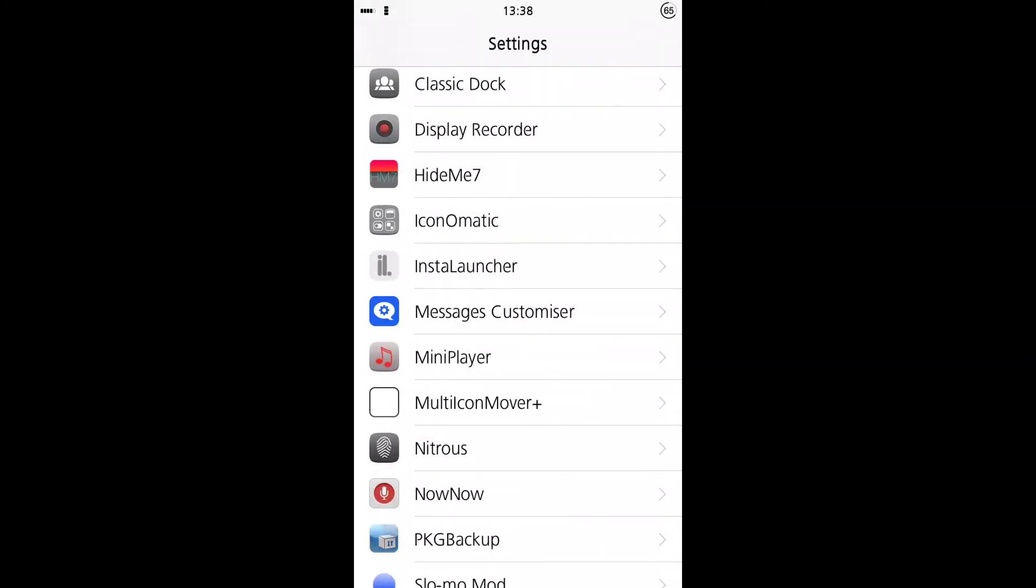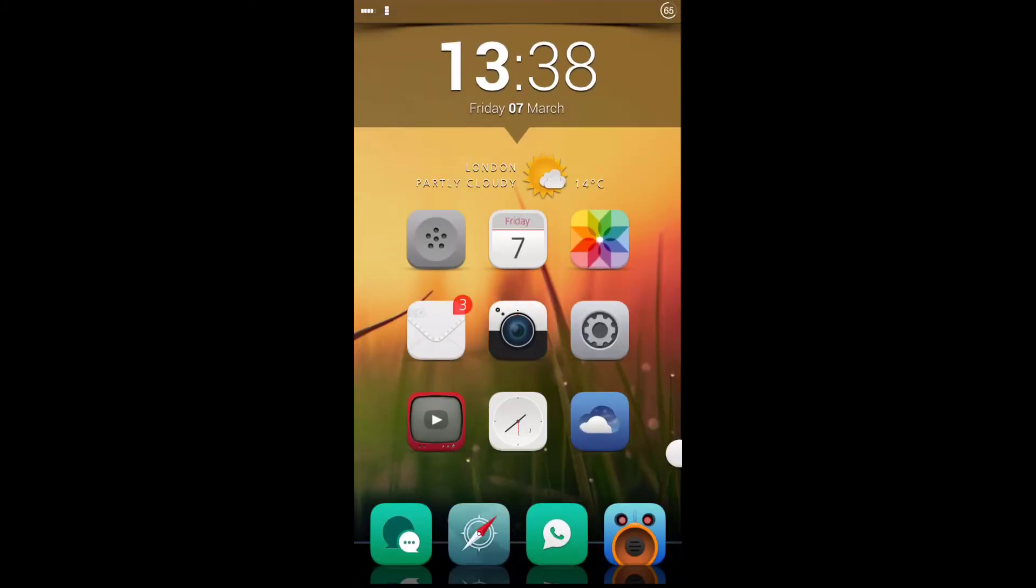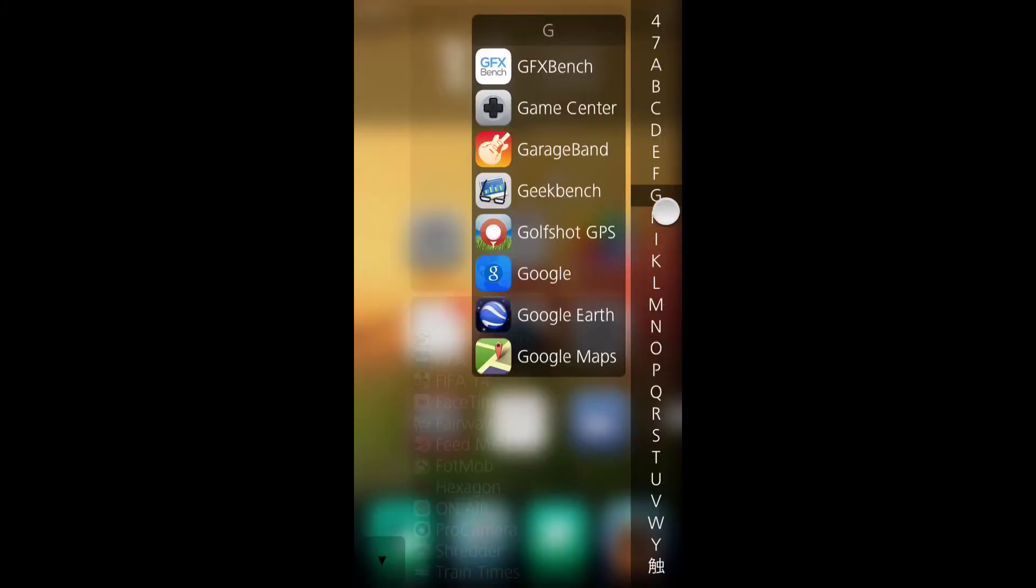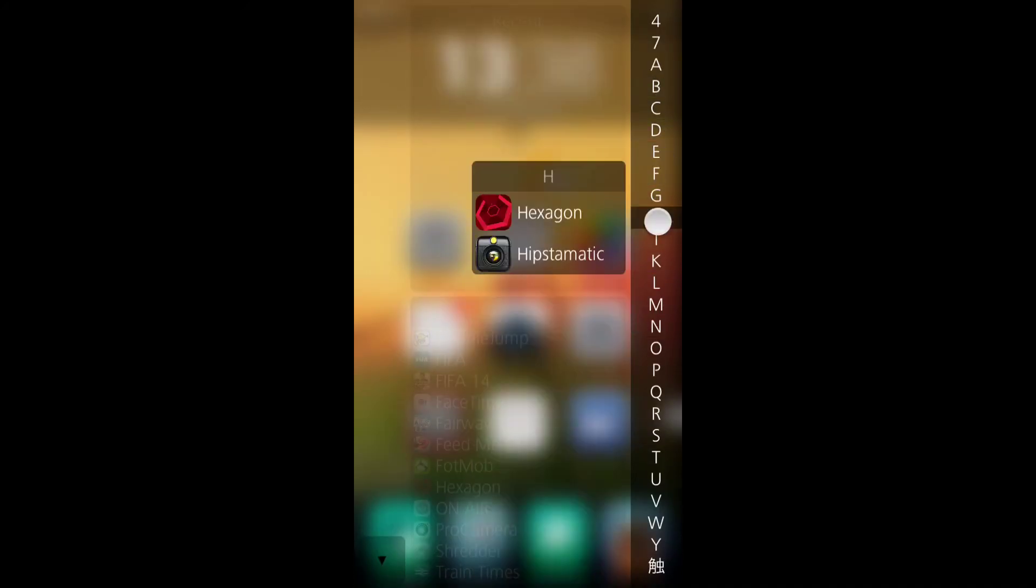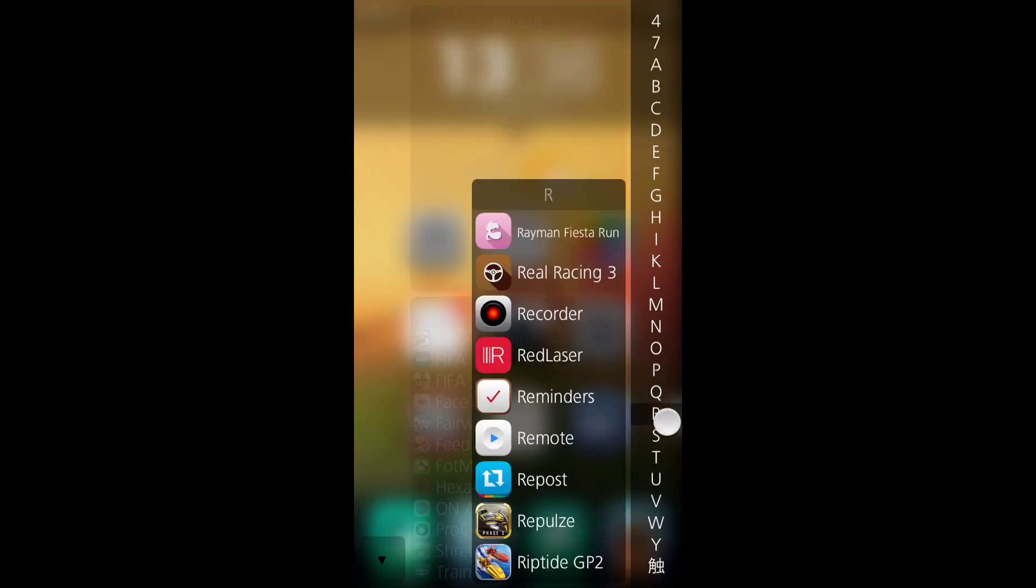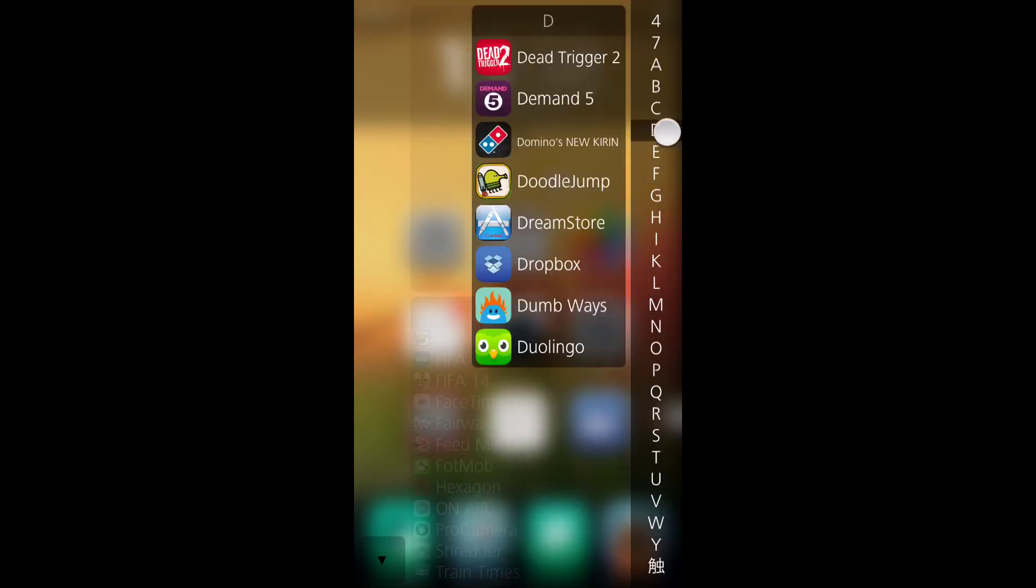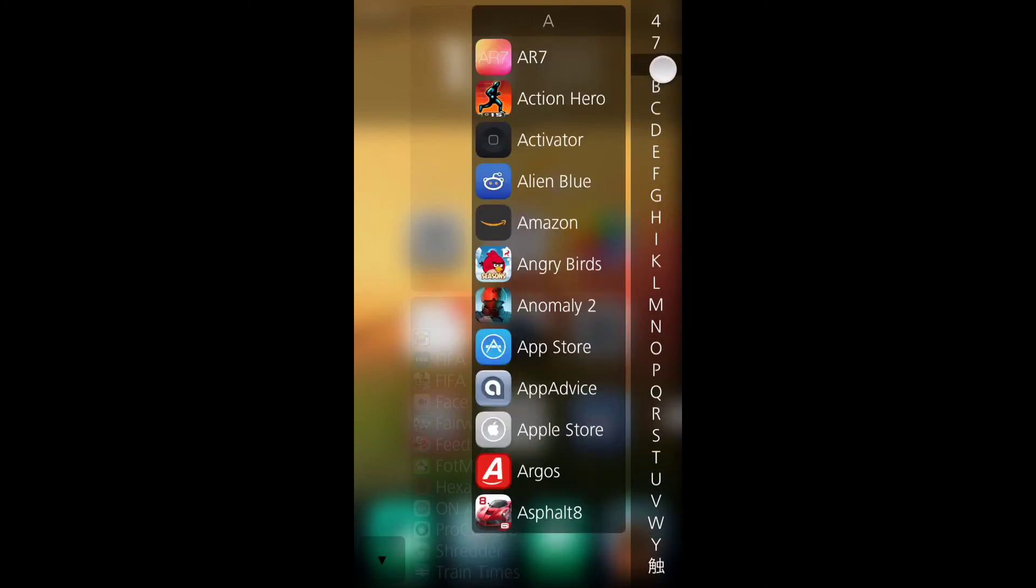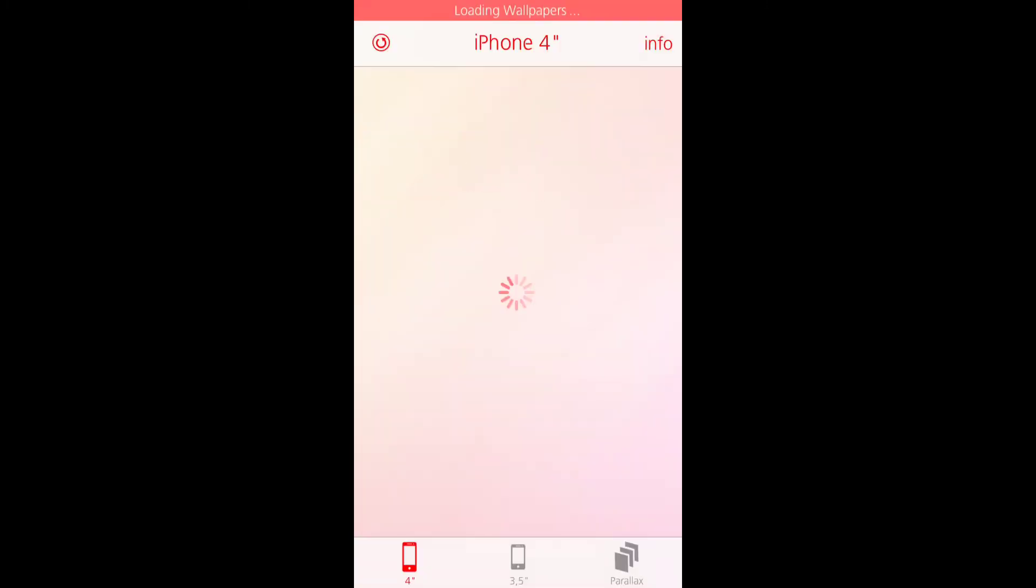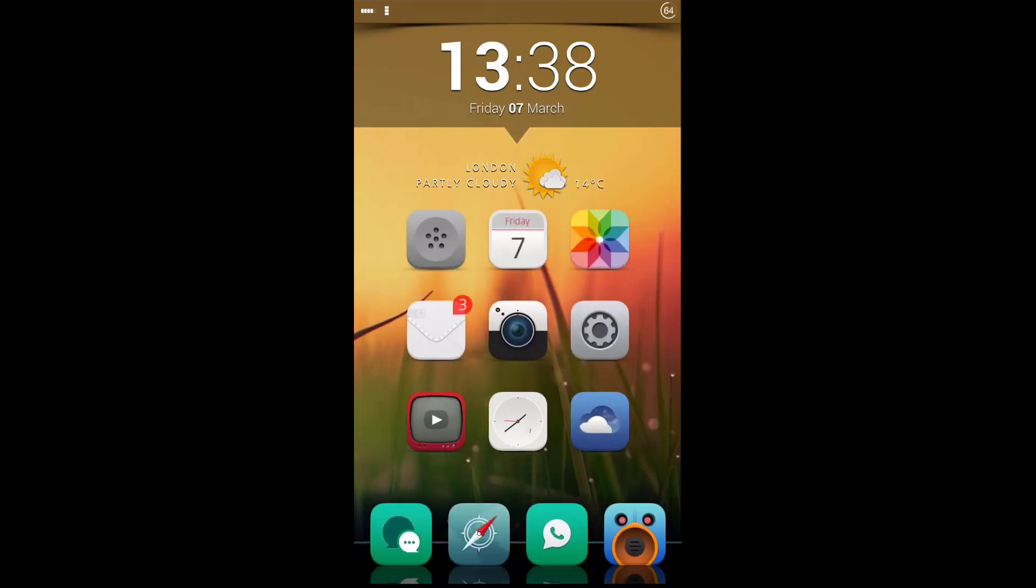But apart from that, it's a pretty cool app. It's a very quick way of launching any application on your device. So if you've got a lot of applications in folders, the way I do, this is a lot quicker than sorting through folders trying to find an app.